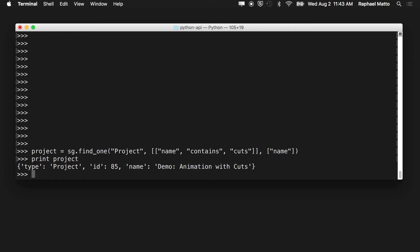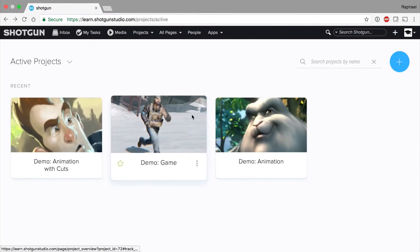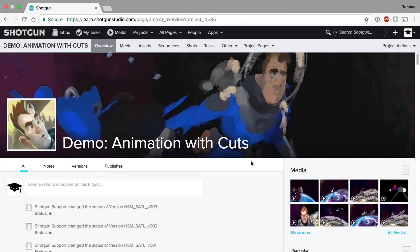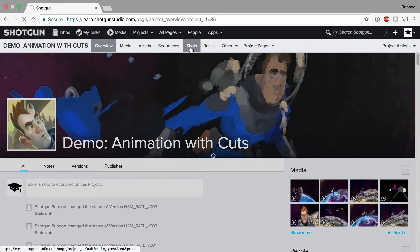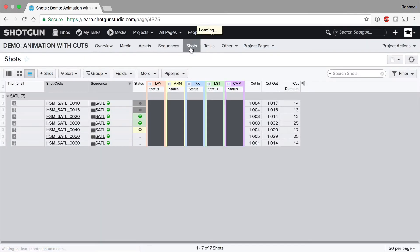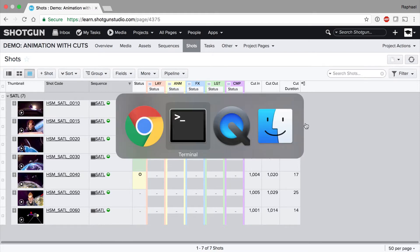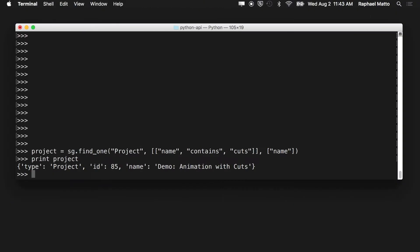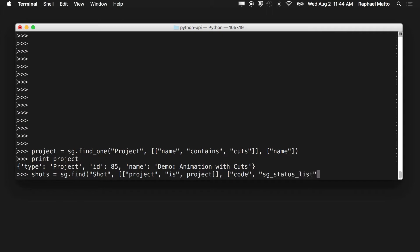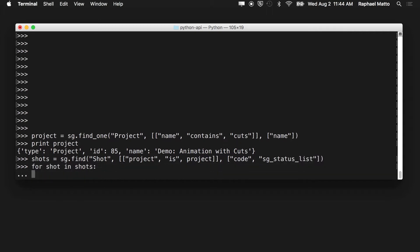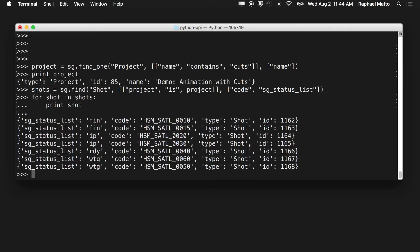Let's take a quick look at our project in Shotgun and its attached shots before running our next query. Here we see the shots records we're interested in pulling down. This time, we'll use a find API call to return all the shots whose project field is attached to our project. We're interested in the code field, which contains the name of the shot and the status list field. We can loop over our result and display the shots list.